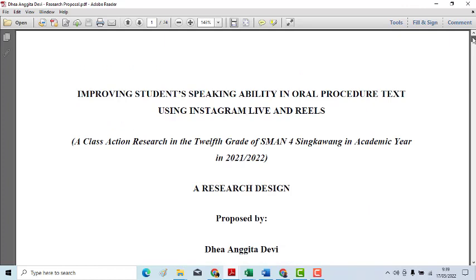We go back to the title — Instagram Live. Whether this is action research or even experimental research, you need to explain the learning process using Instagram Live and Reels. If this is going to be full online — yes, sir — full online, how will it be carried out? For the materials, it's done as usual, explained using Google Meet, and the examples are shared as well.